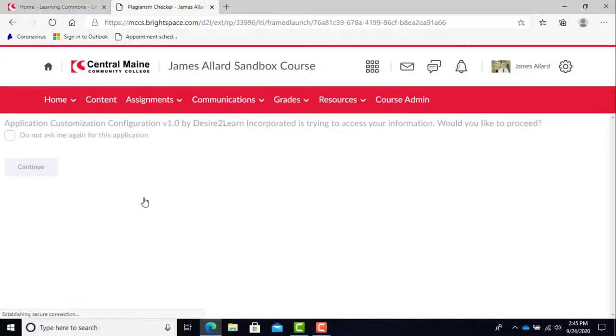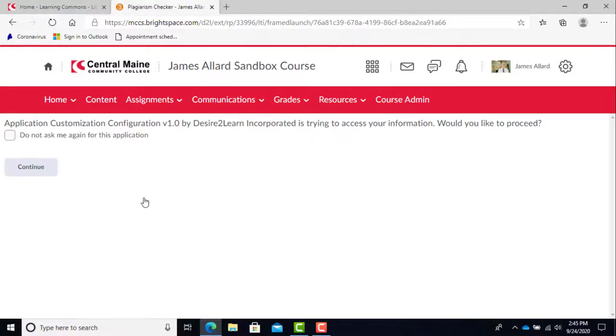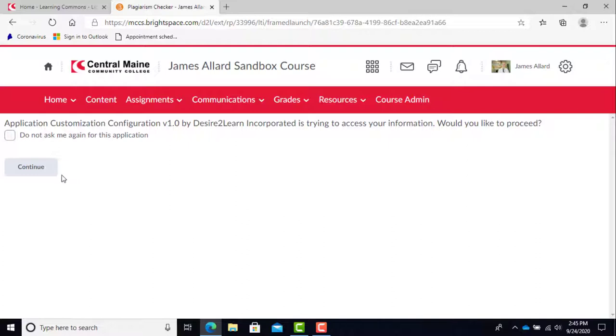First using the tool you receive a message. Application customization configuration by Desire2Learn Incorporated is trying to access your information, would you like to proceed, with the option to not show this message again. You have to agree to use it or you can't use the plagiarism checking tool.